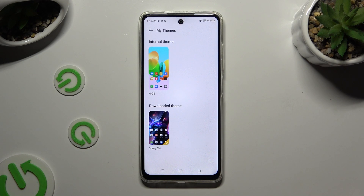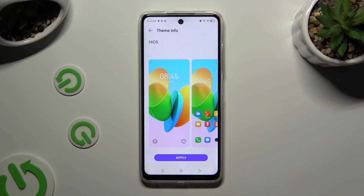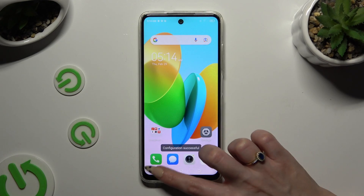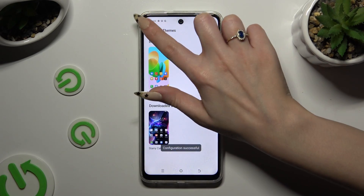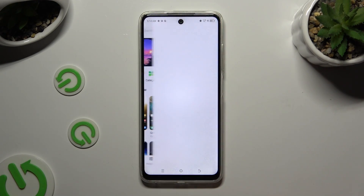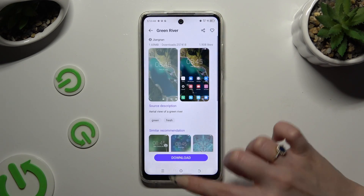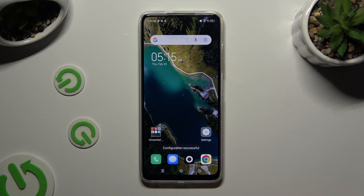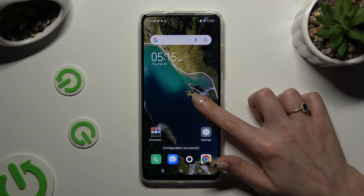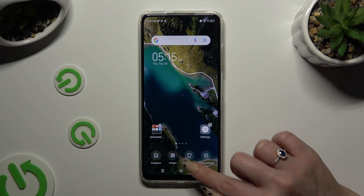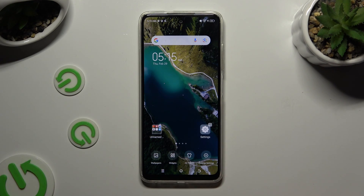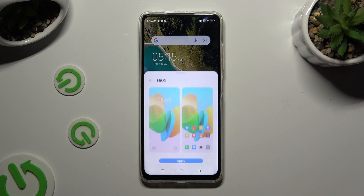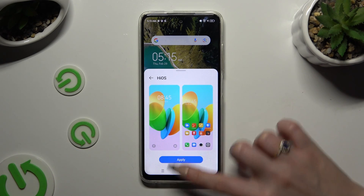Now click on your internal one and select Apply. If you want to do it even faster, you can also just hold your device's screen and click on HiTeam at the bottom. Then tap on your default one and select Apply.